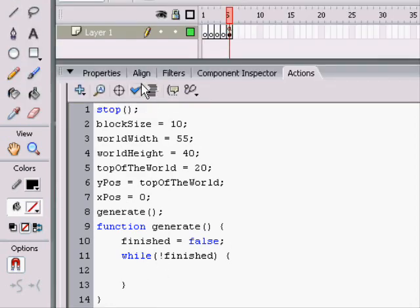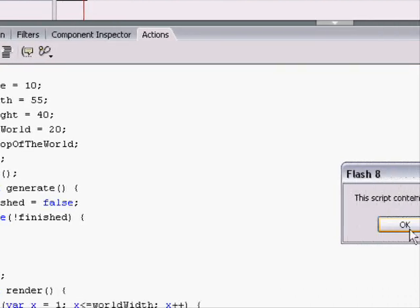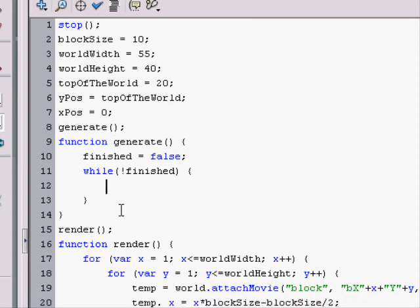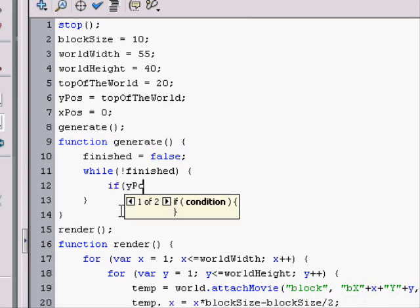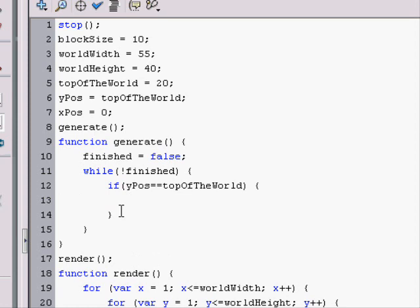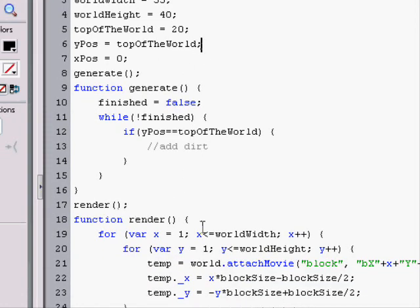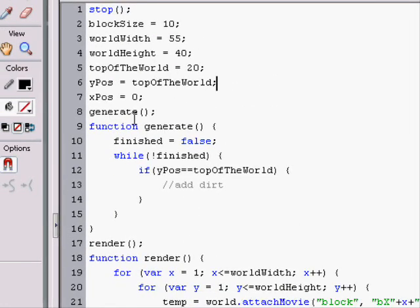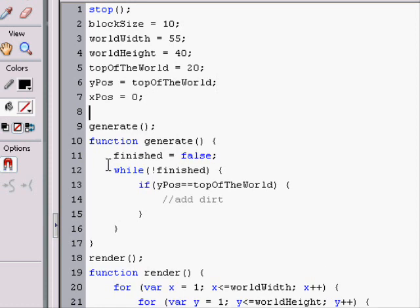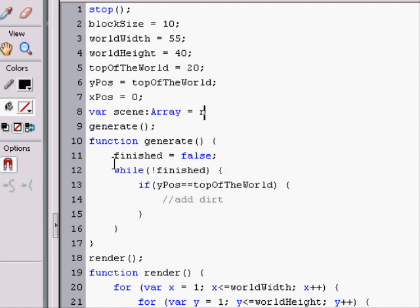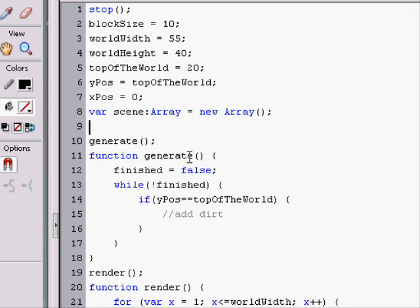So the first thing we want to do in our world is we want to check if it's at the very top. So if the Y position is equal to the top of the world, and if it is, we want to add dirt. So to add dirt, we have to make an array that holds all our data of our world. So we say var scene and then we make it an array and we make it a new array. That's simply what you do for the scene.